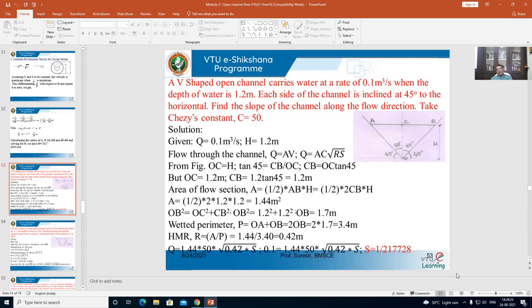Problem 1: A V-shaped open channel carries water at a rate of 0.1 m³/s when the depth of water is 1.2 m. Each side of the channel is inclined at 45° to the horizontal. Find the slope of the channel along the flow direction. Take Chezy's constant C = 50. Please refer to the figure — this is a triangular channel. The depth of flow is 1.2 m, discharge is 0.1 m³/s, and the side slopes make 45° with the horizontal.